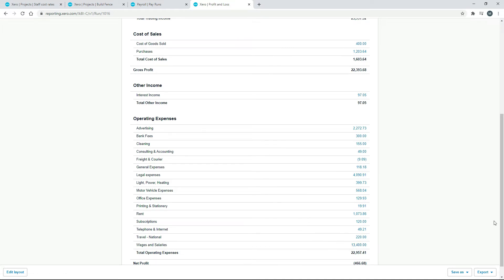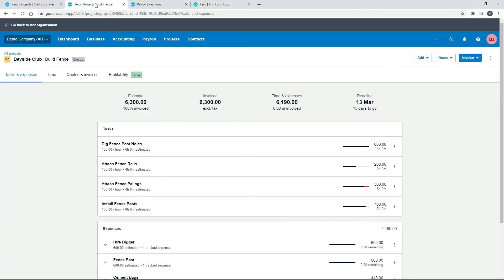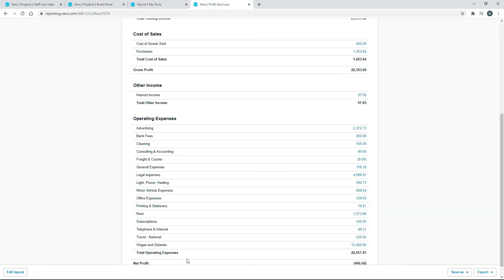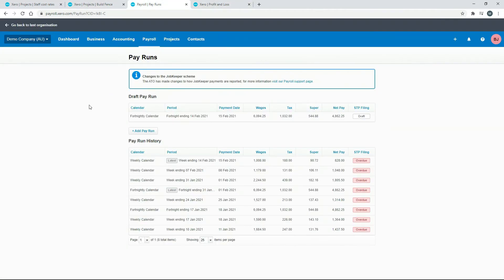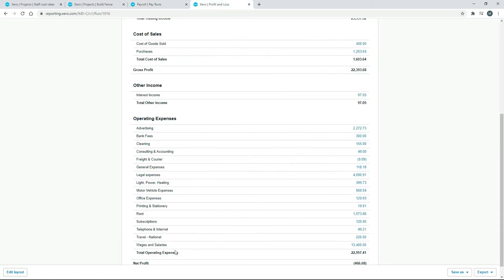So some people make the mistake of thinking that the staff cost that we put in projects will end up here in wages and salaries, just like the salaries and wages from pay runs end up down here in the profit and loss. But that's not actually true.